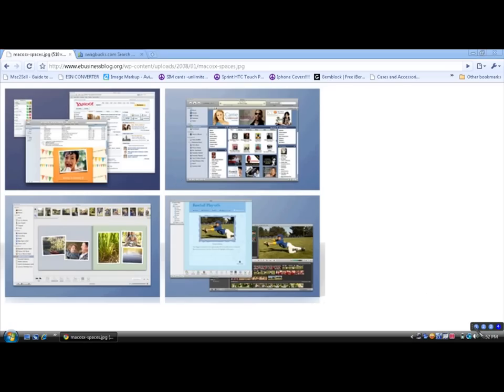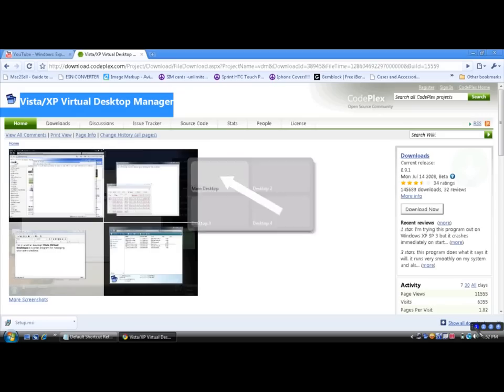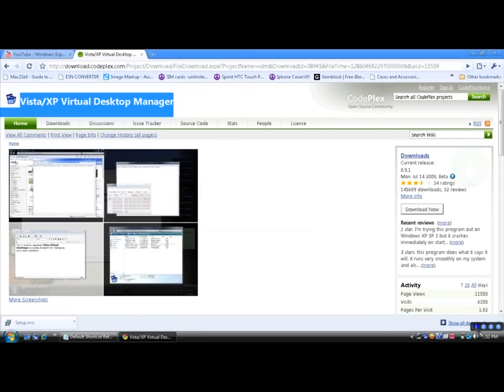You're gonna go to codeplex.com forward slash VDM. Alright. I'll have an annotation and the link in the description, okay?